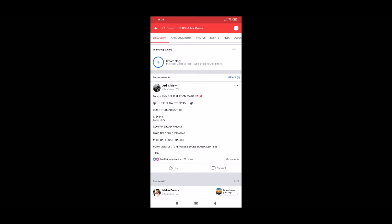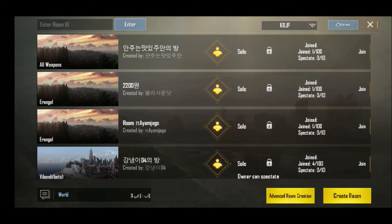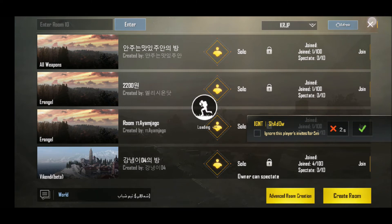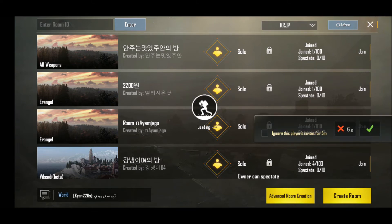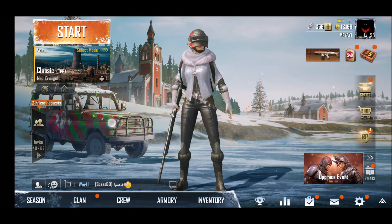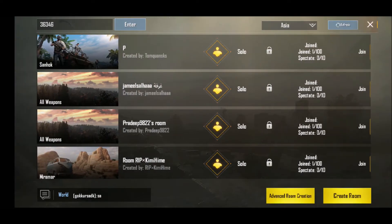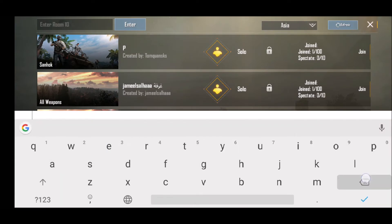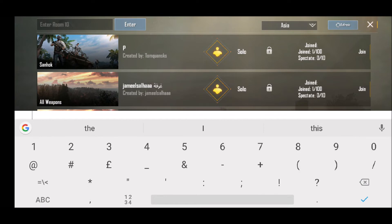We will now switch to the game. If you are already a member, we will add the room. We will switch to enter the room ID and password.